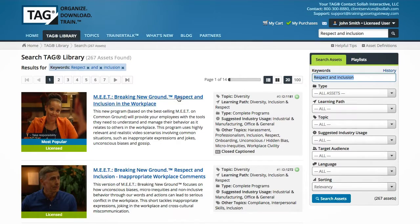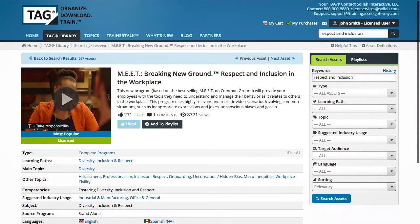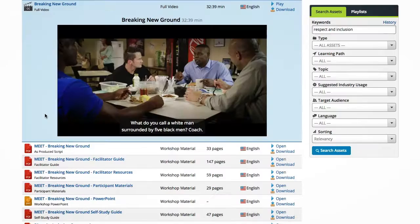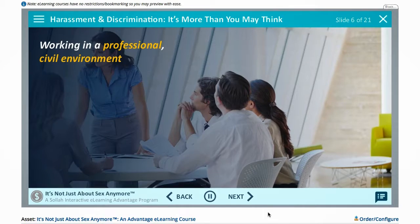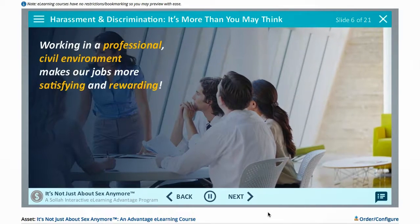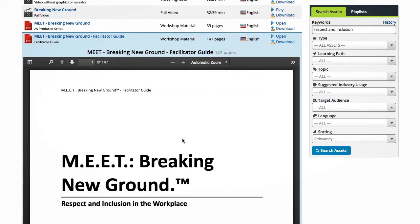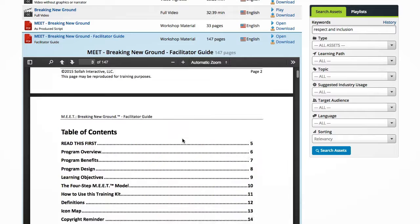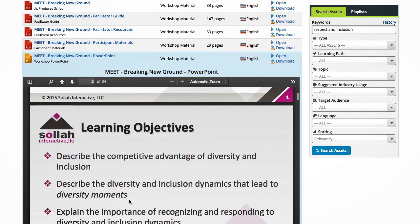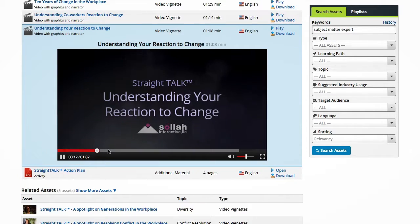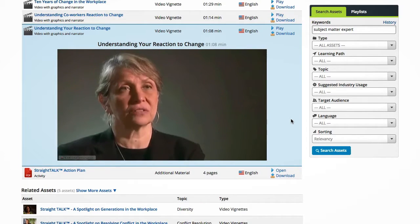TAG is a vast library of award-winning video clips, video workshops, e-learning courseware, facilitation materials, case studies, subject matter expert interviews, and so much more.